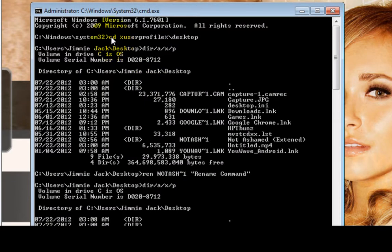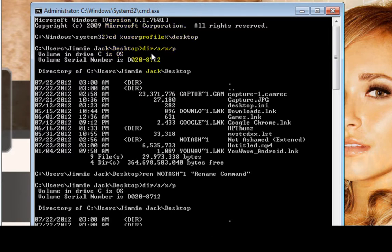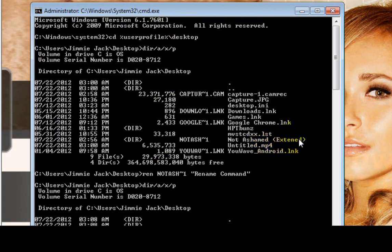First, type 'cd' followed by the path to your Desktop to navigate there. Once we're at the Desktop, type 'dir /a /x p' and that's going to give us a detailed list of everything we have on the Desktop. As you can see, the problem folder is right here.